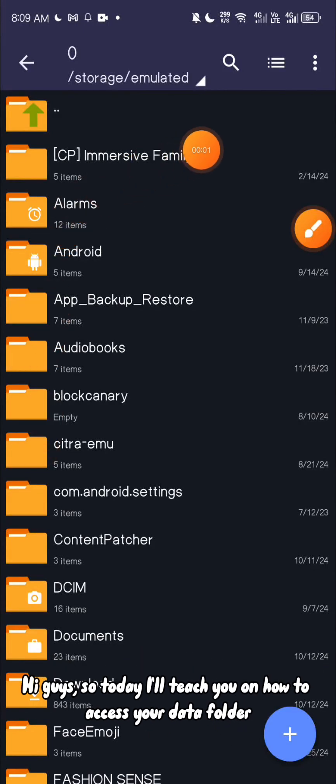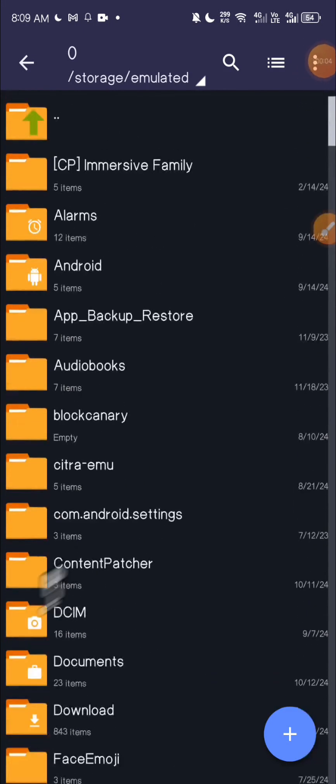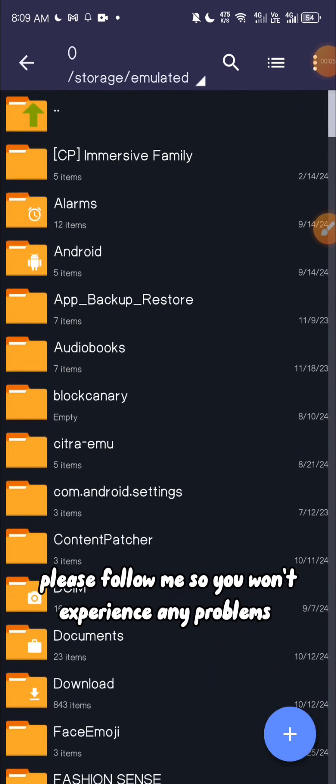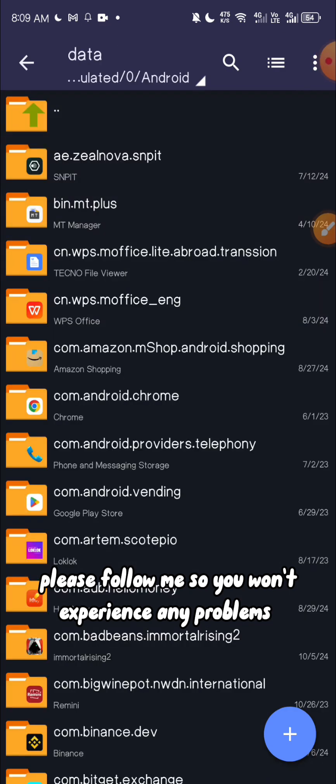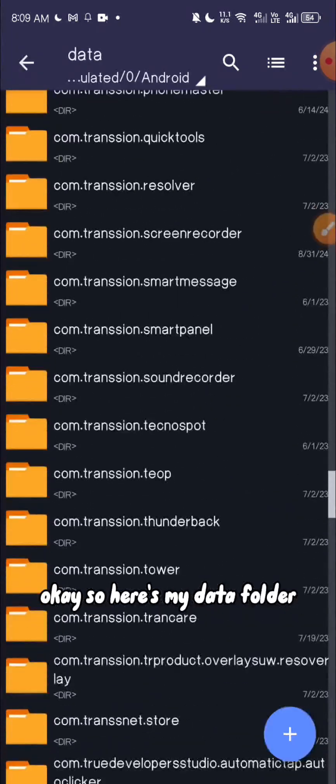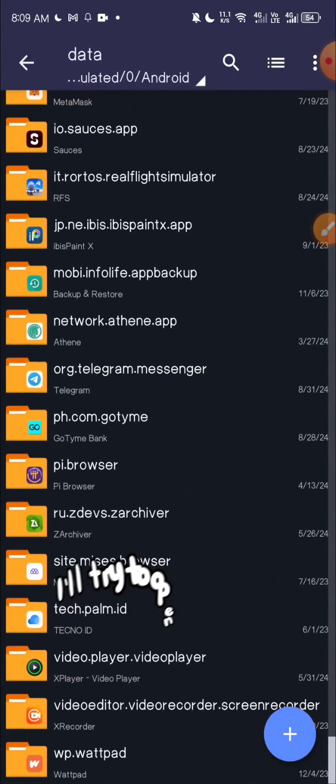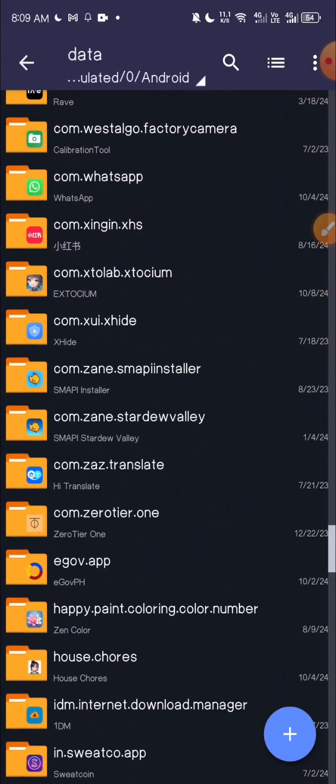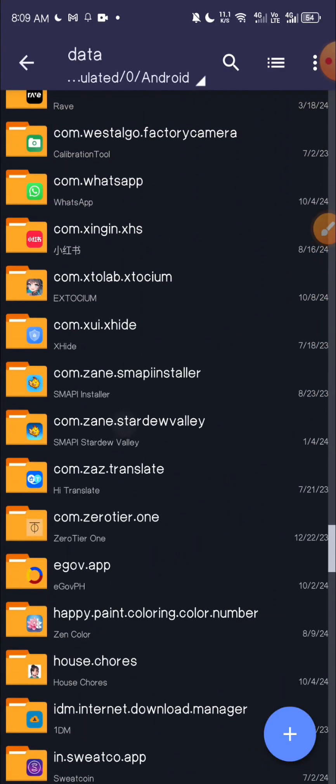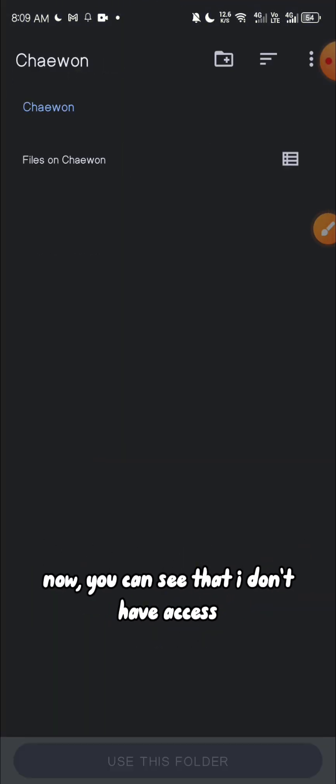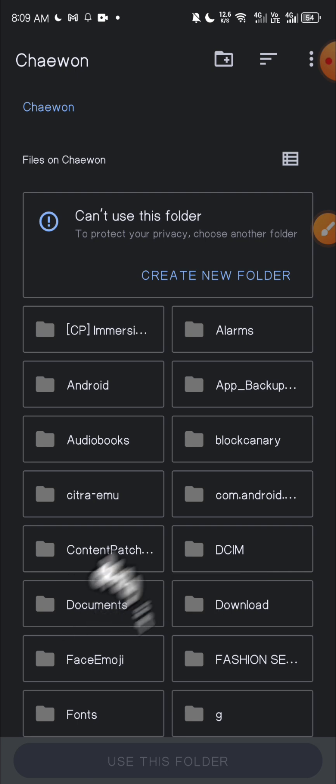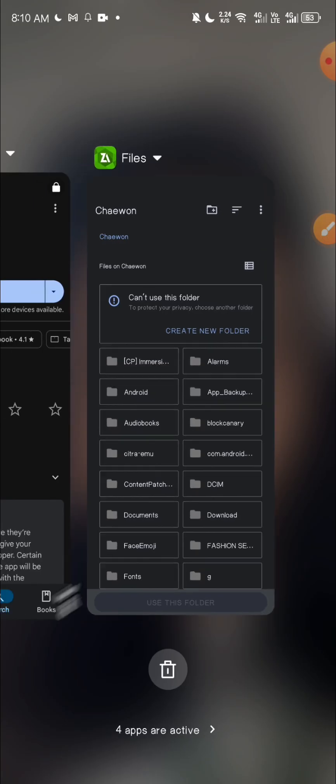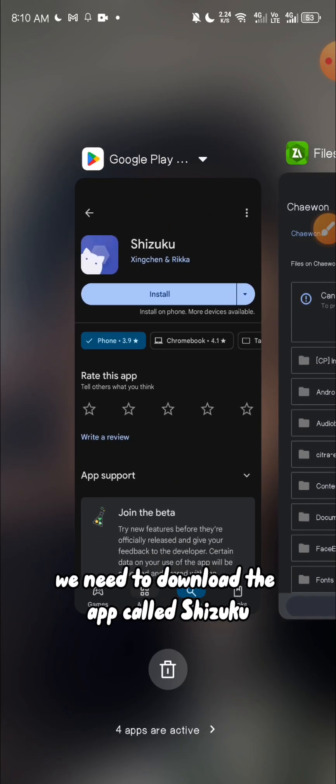Hi guys, so today I'll teach you on how to access your data folder. Please follow me so you won't experience any problems. Okay, so here's my data folder. I'll try to open one folder. Now you can see that I don't have access.